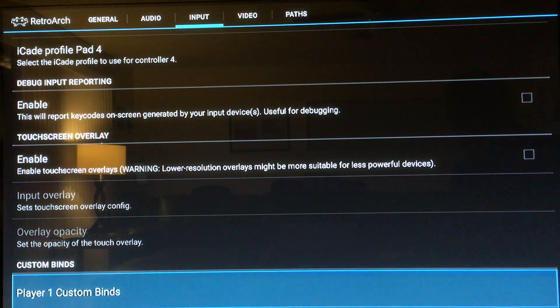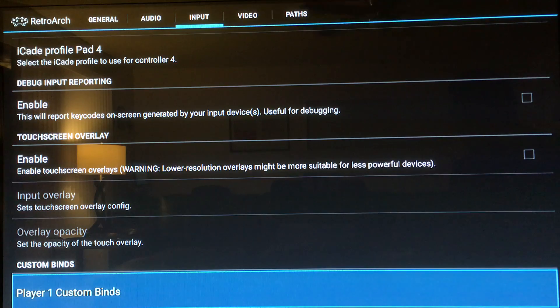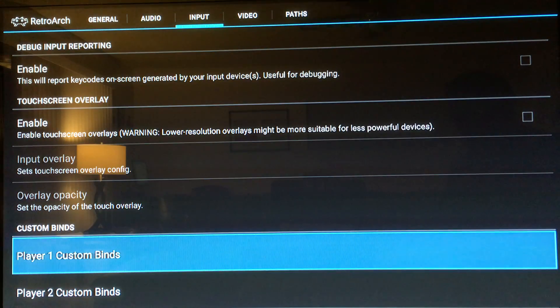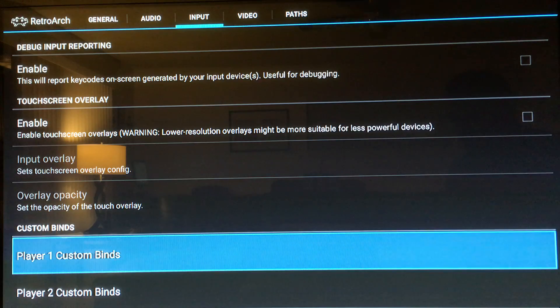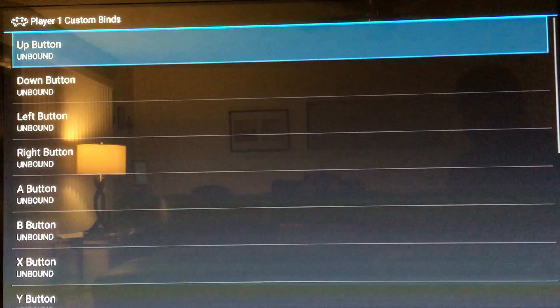Then you just go down to where it says custom binds. Here's where we actually configure the controller. For player one, or you can say gamepad one, go ahead and press that one.